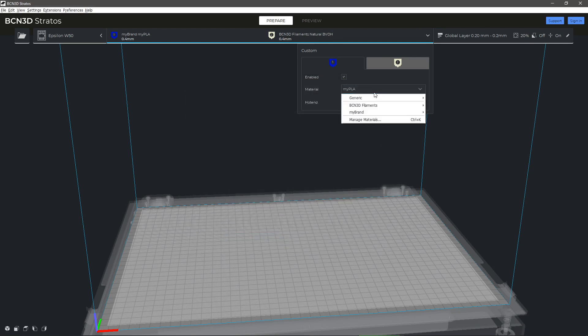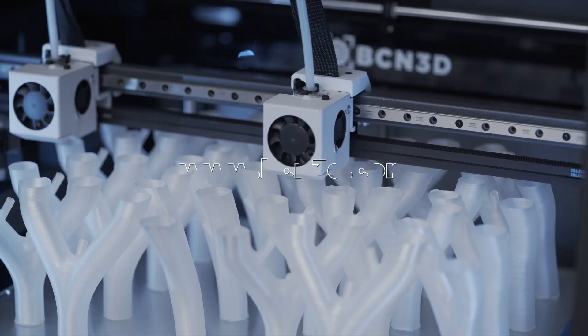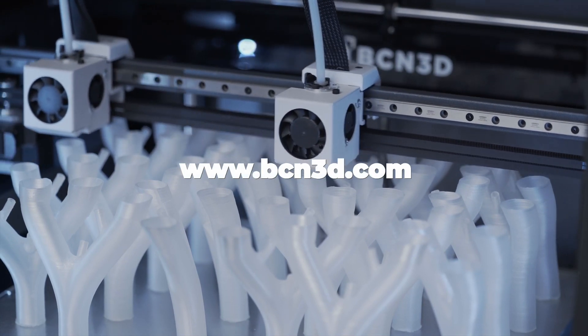You can now select this new material on the Material drop-down menu.